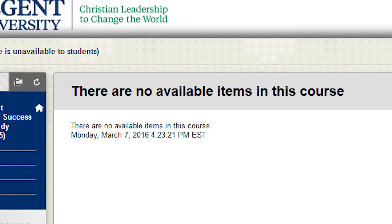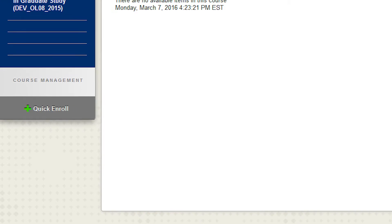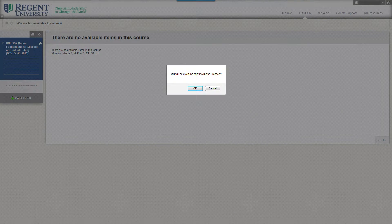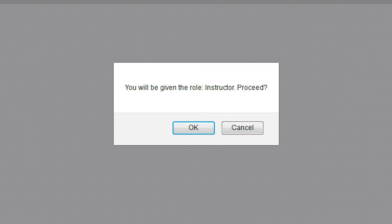On the bottom left of the navigation menu, click Quick Enroll. A pop-up will say you will be given the role Instructor. Proceed. Click OK.